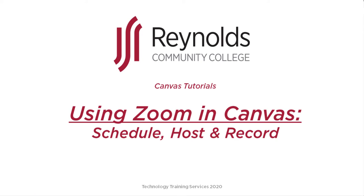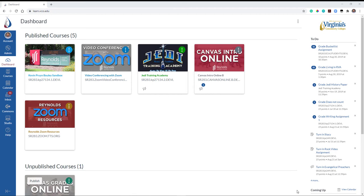This video tutorial demonstrates how to schedule, host, record, and post Zoom lectures in Canvas. This method is recommended for new users to Zoom and Canvas. These steps assume you have already enabled Zoom in Canvas. If you have not, please refer to the Enable Zoom in Canvas video tutorial found in the description below.